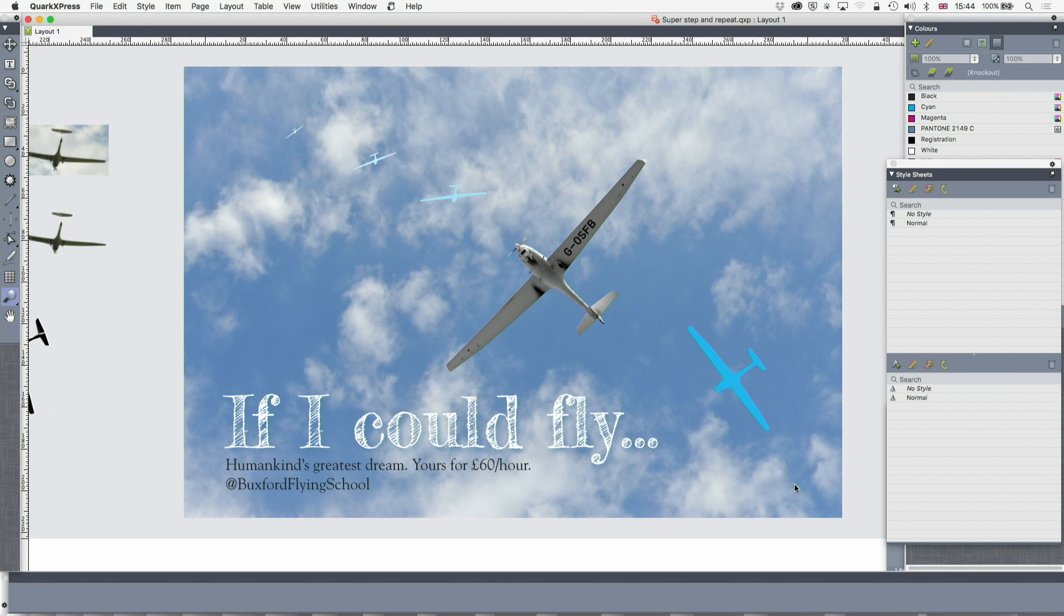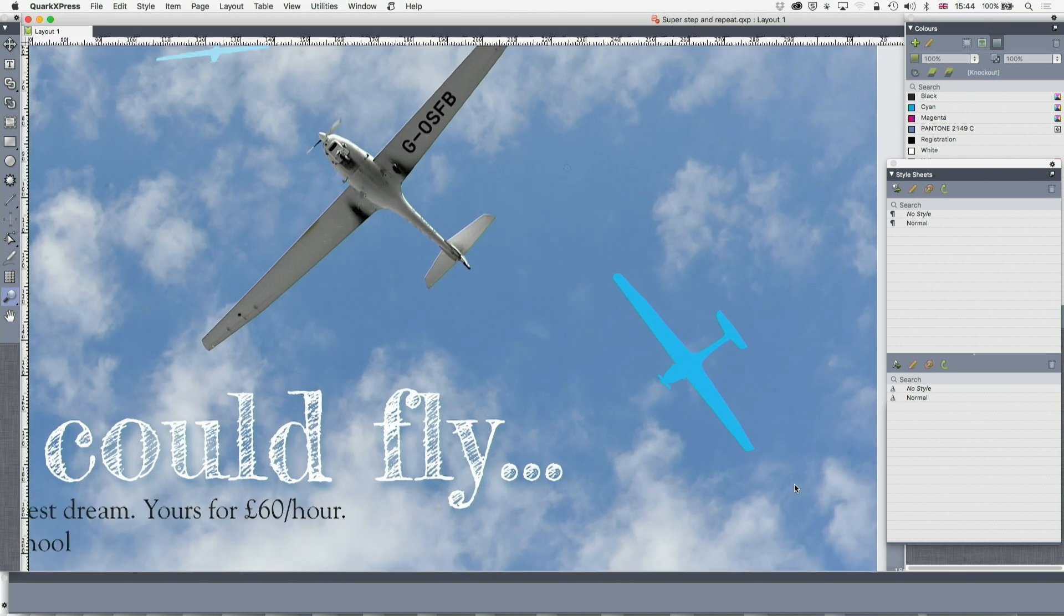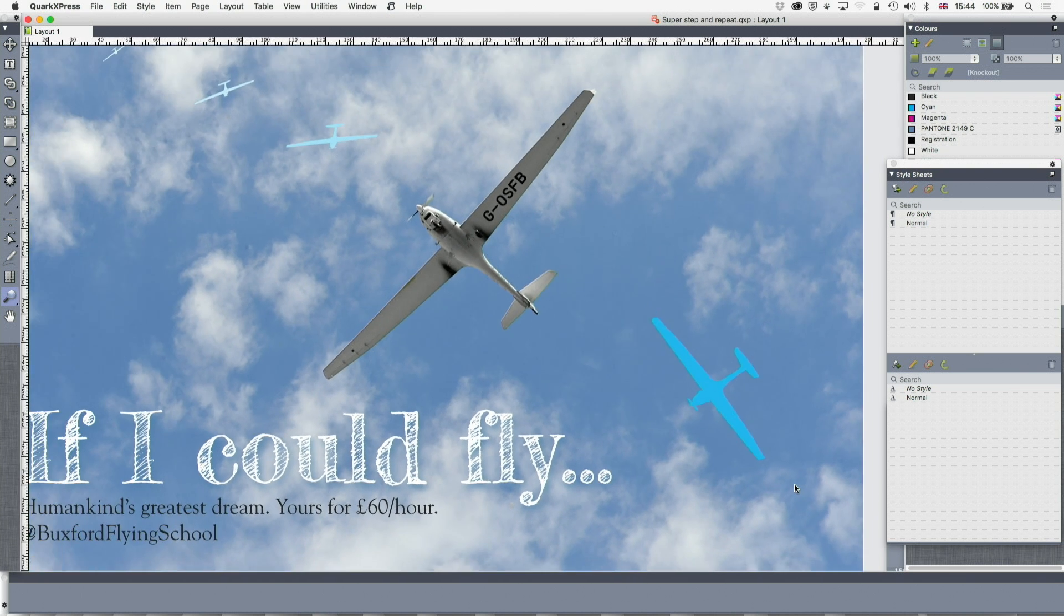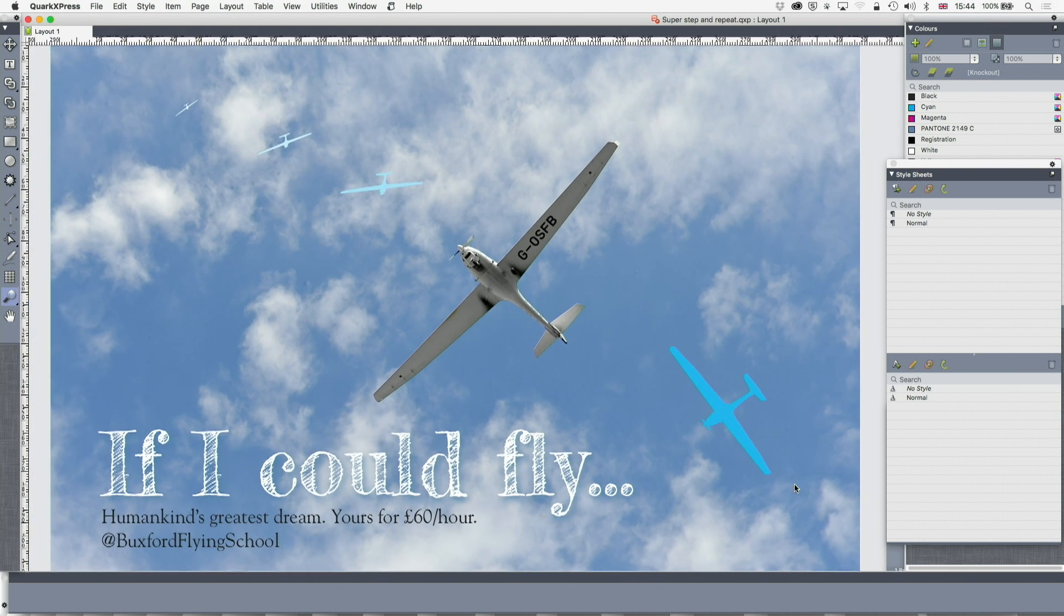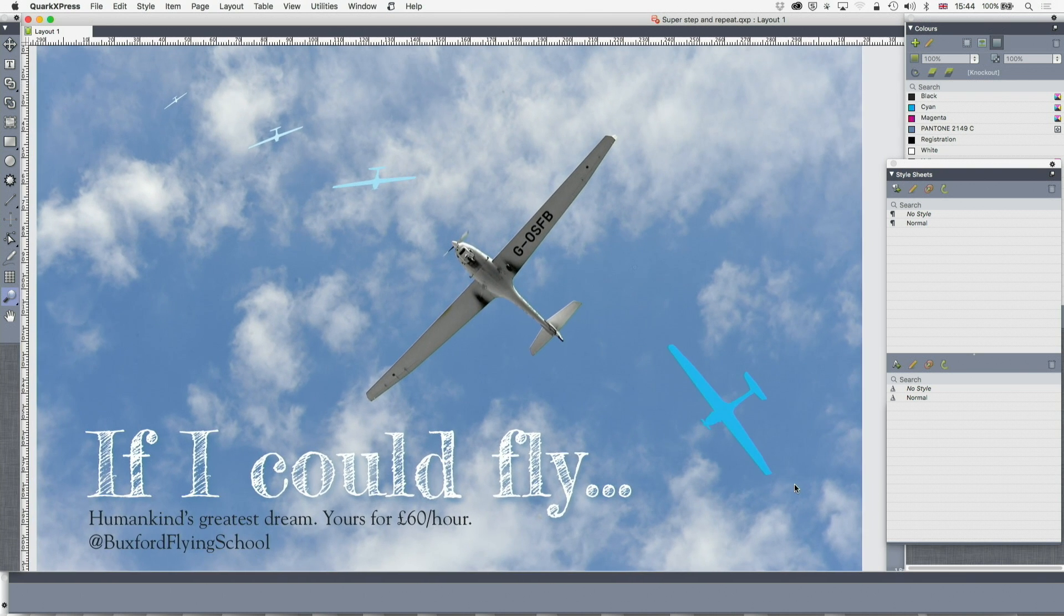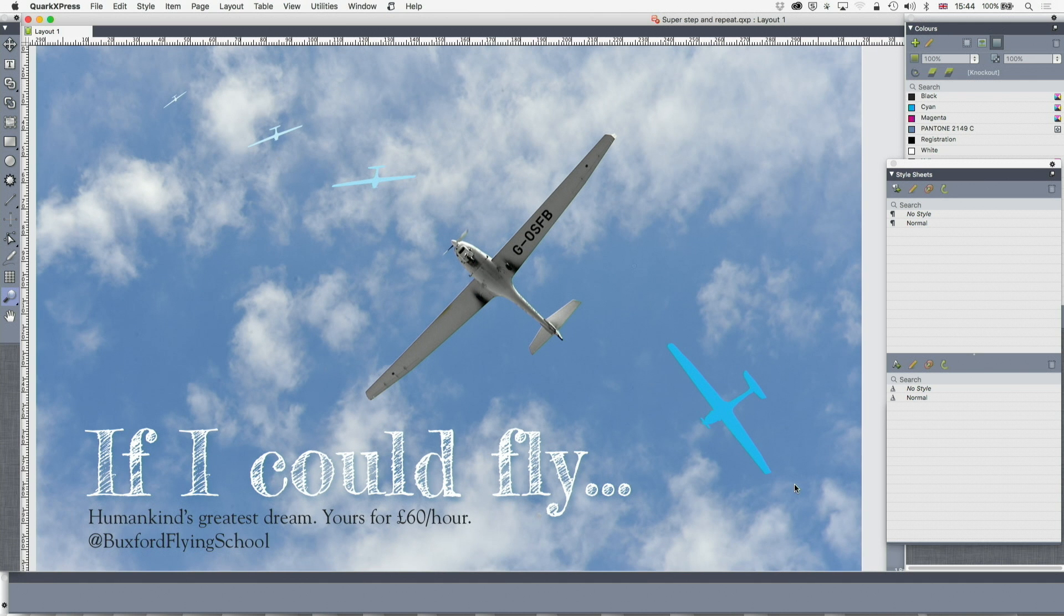This is a non-existent poster for a non-existent flying school, Buxford Flying School. Buxford is a made up place. But if I could fly, humankind's greatest dream, yours for £60 an hour at Buxford Flying School. If you actually run a flying school and want to use this poster, do give me a ring afterwards.